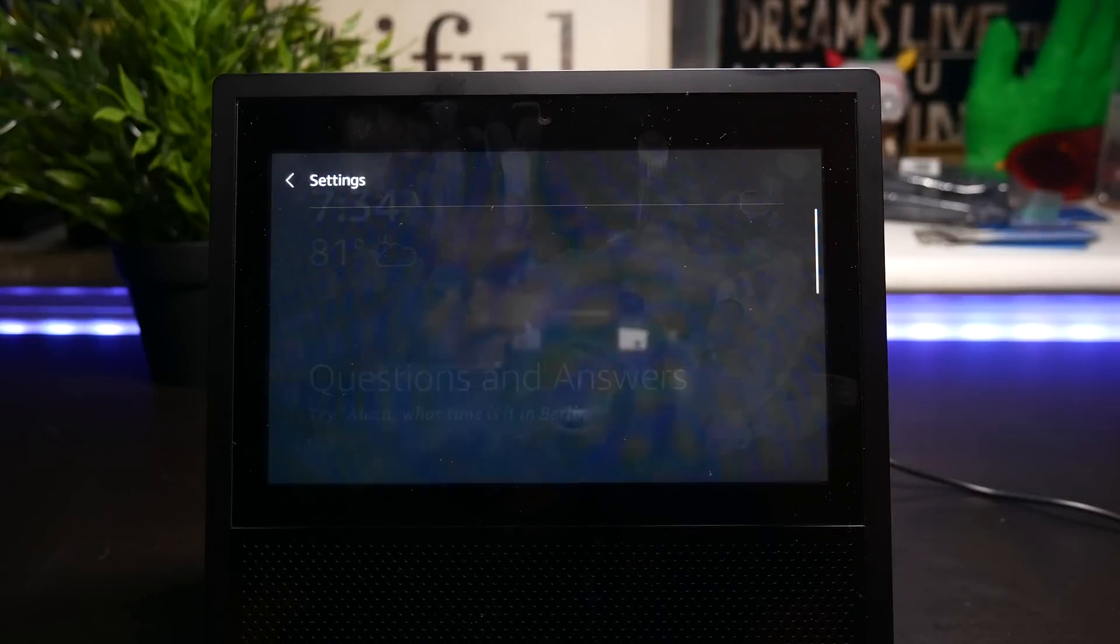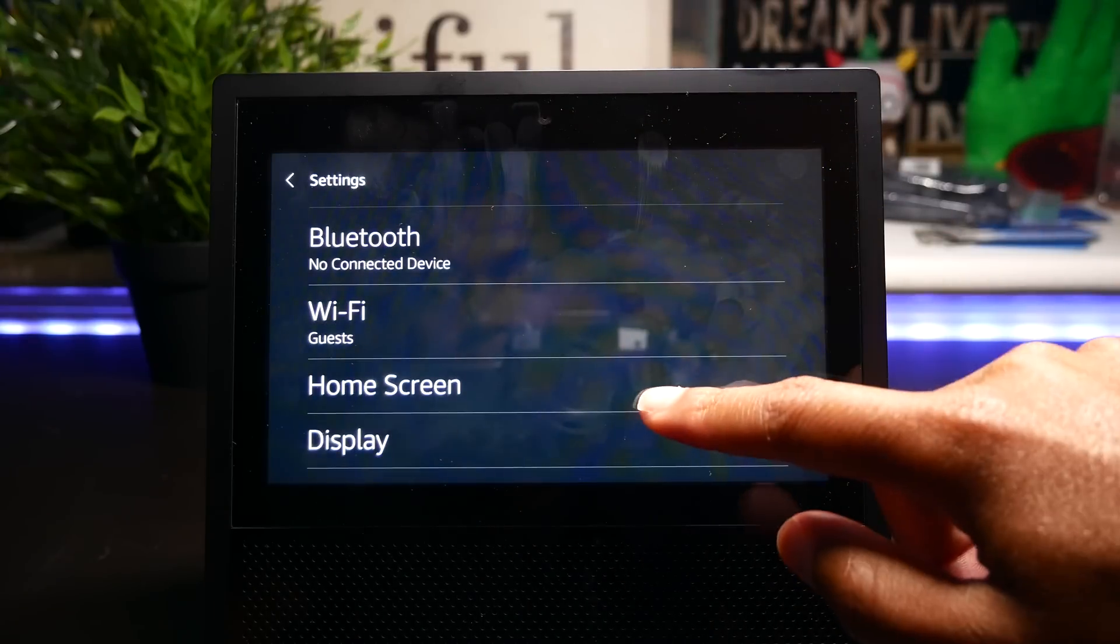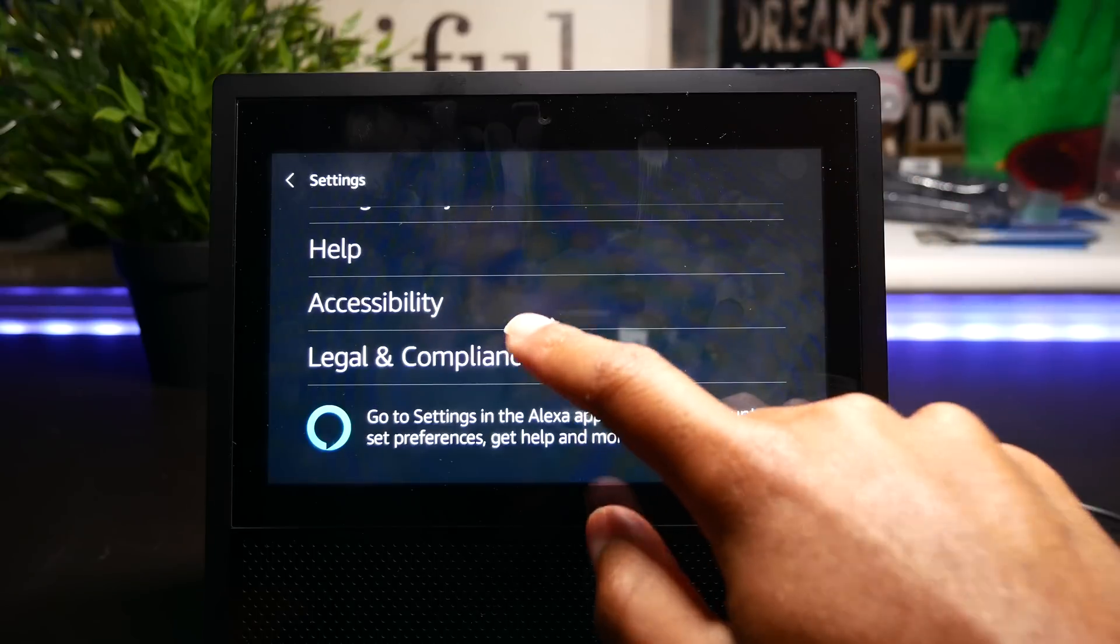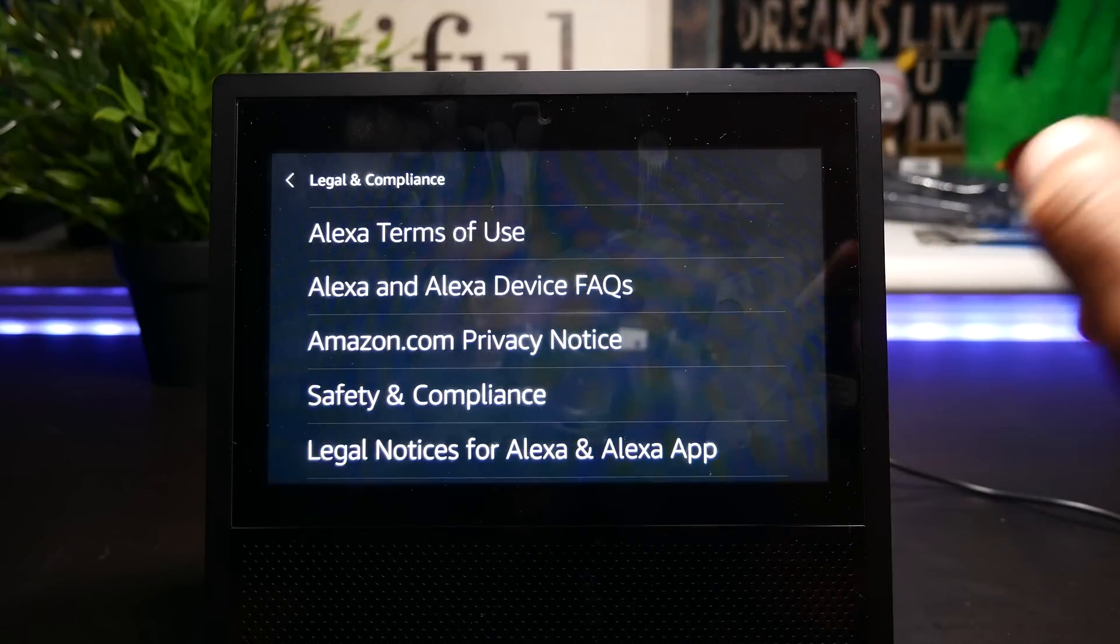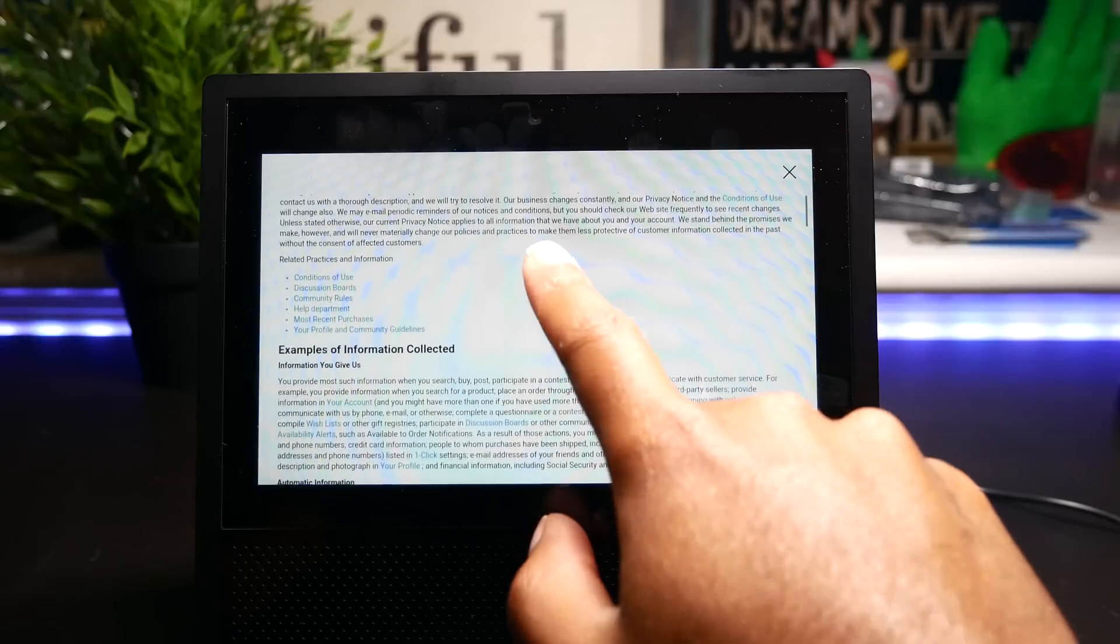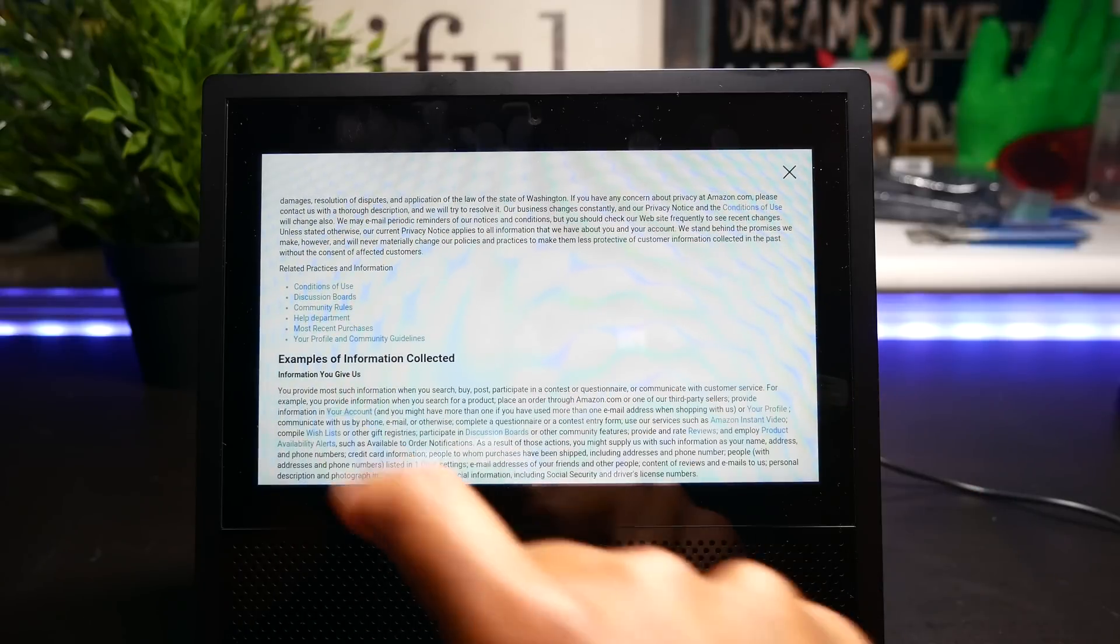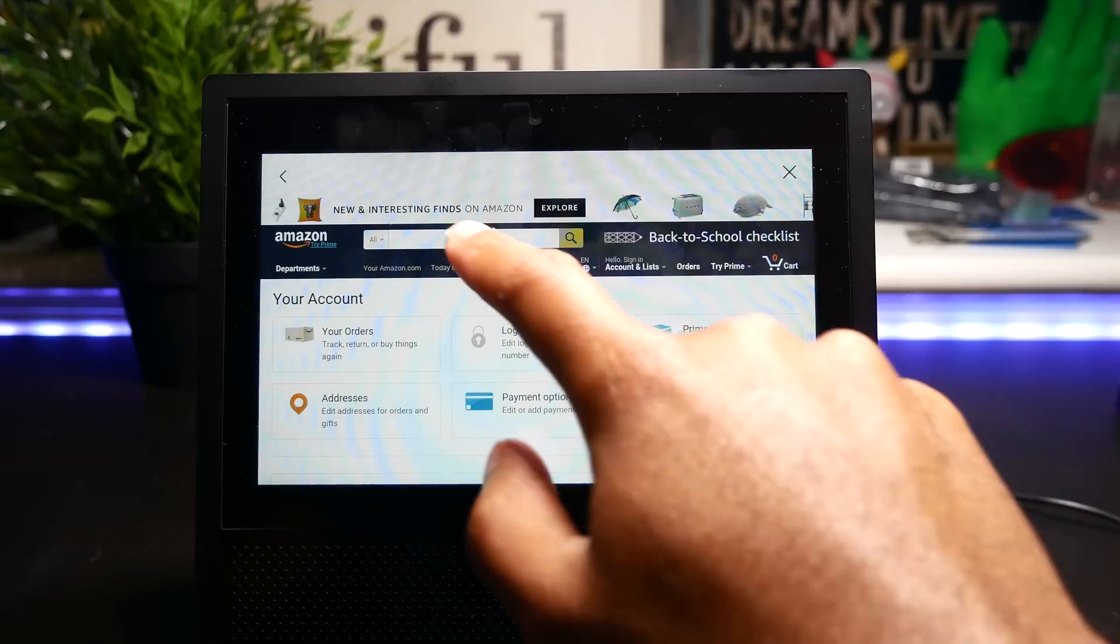So first, you need to go to your settings and then go to Legal and Compliance. Within that page, go to Amazon Privacy Notice, then go to a section that says Information we collect on you. Click on a link that says My Account.